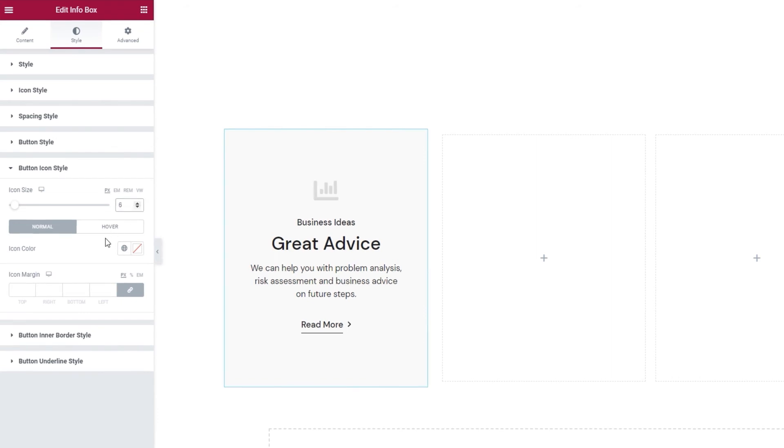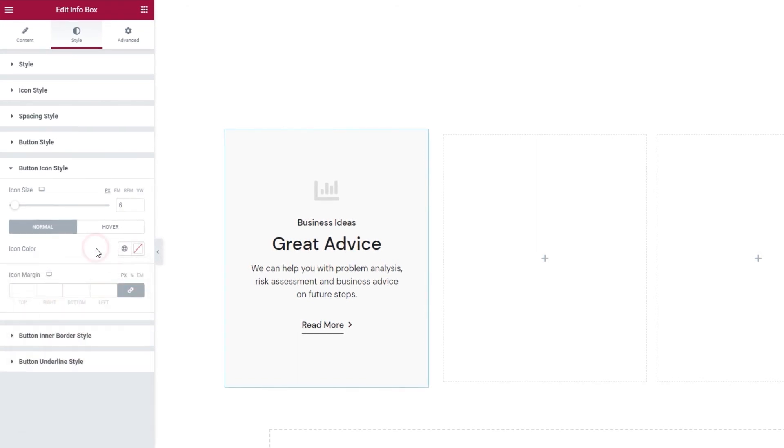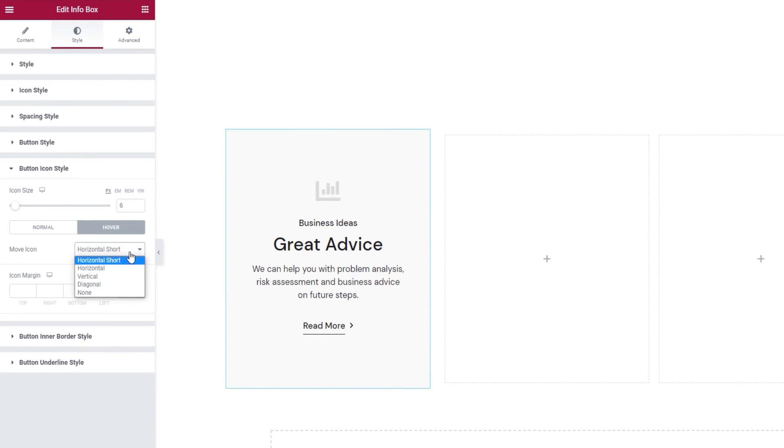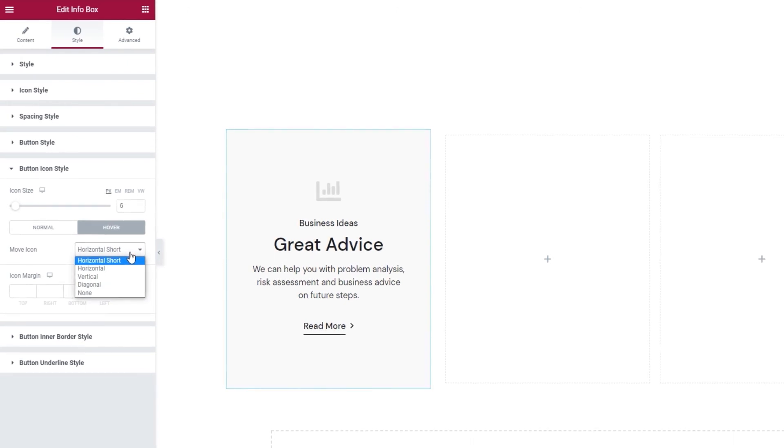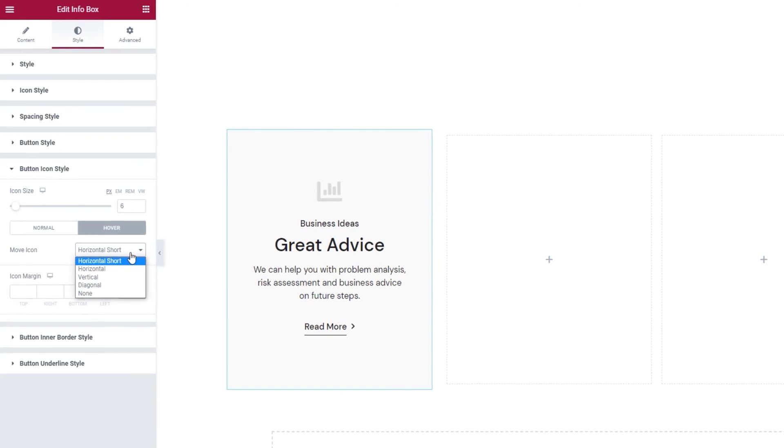Next we can change the icon color, like so. Now the icon color option belongs to the normal display settings. Under the hover settings we have just one option and its move icon. This is like a tiny animation effect that makes the icon move when we hover over the button.